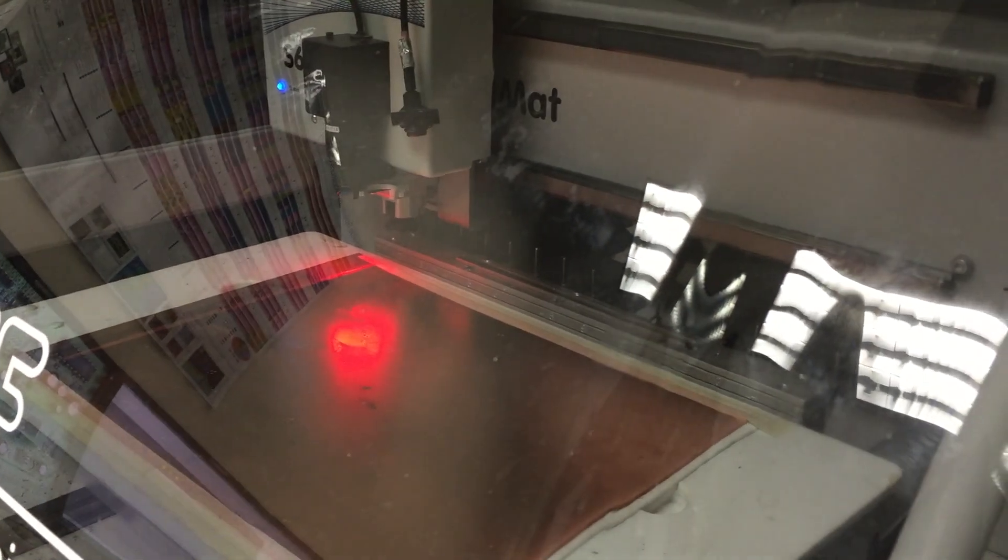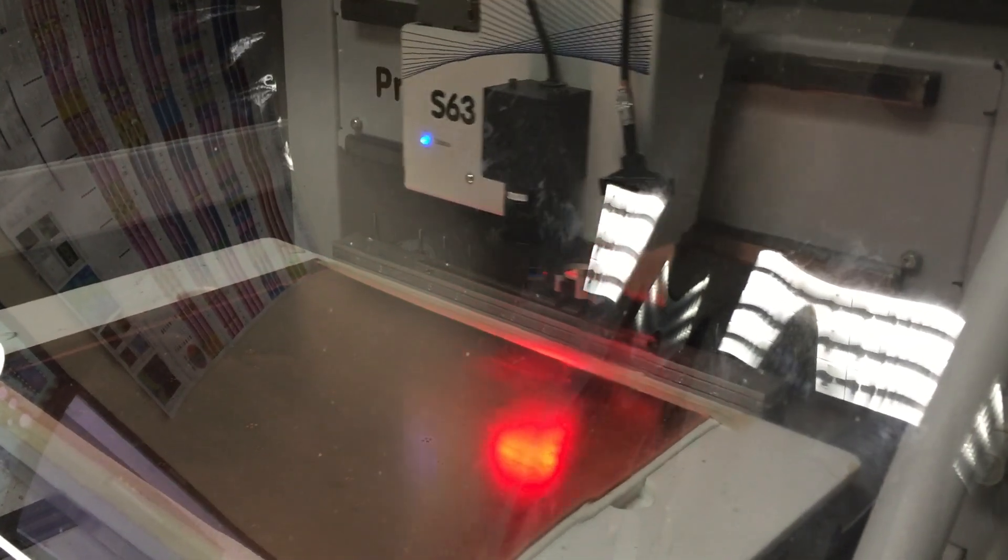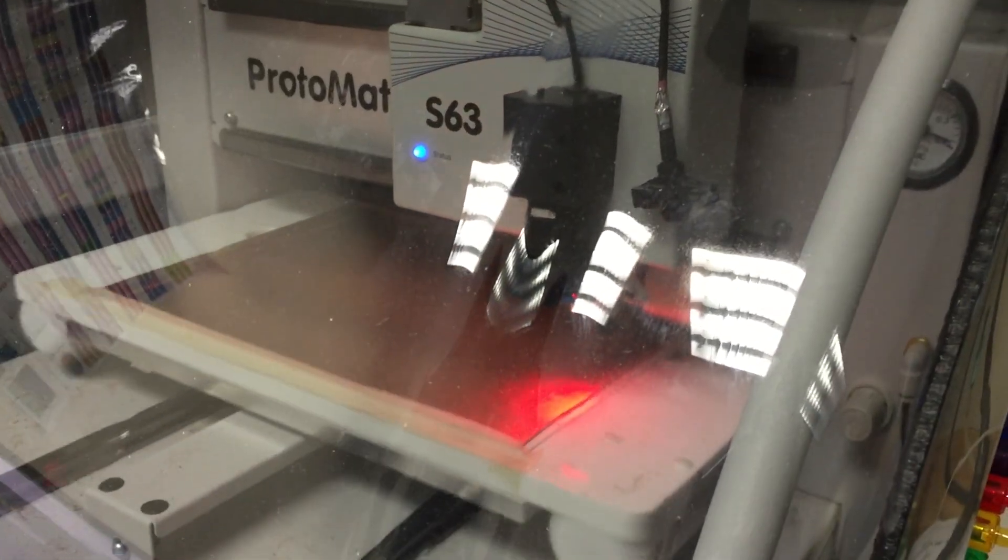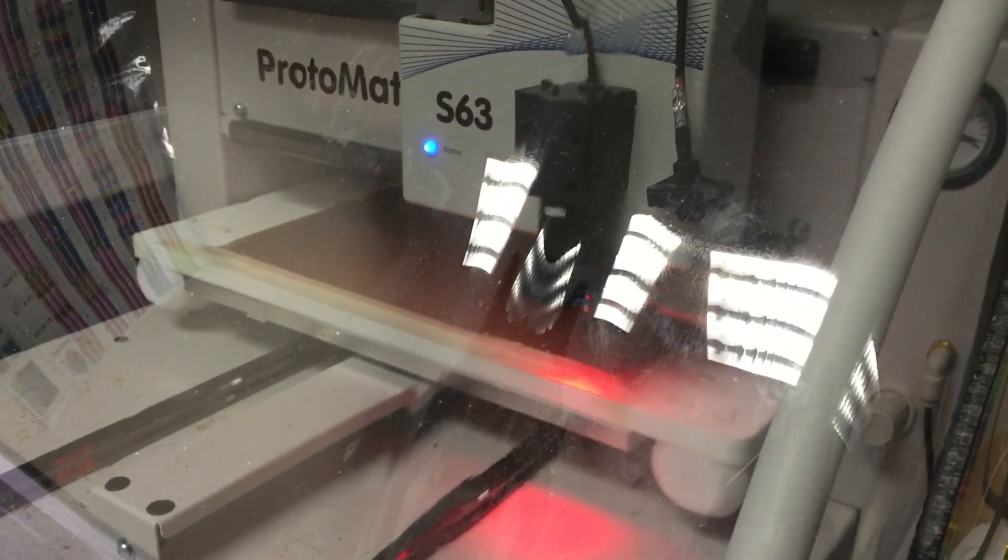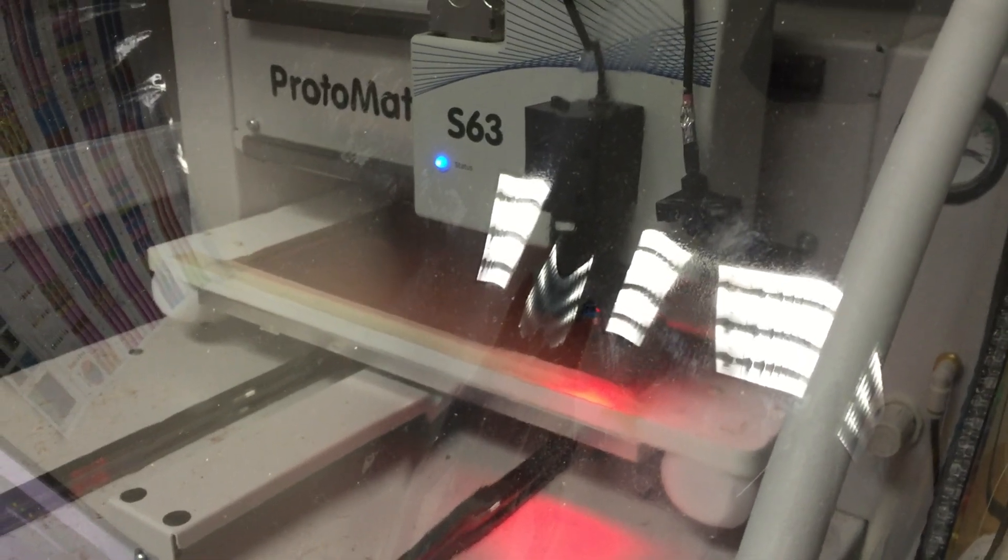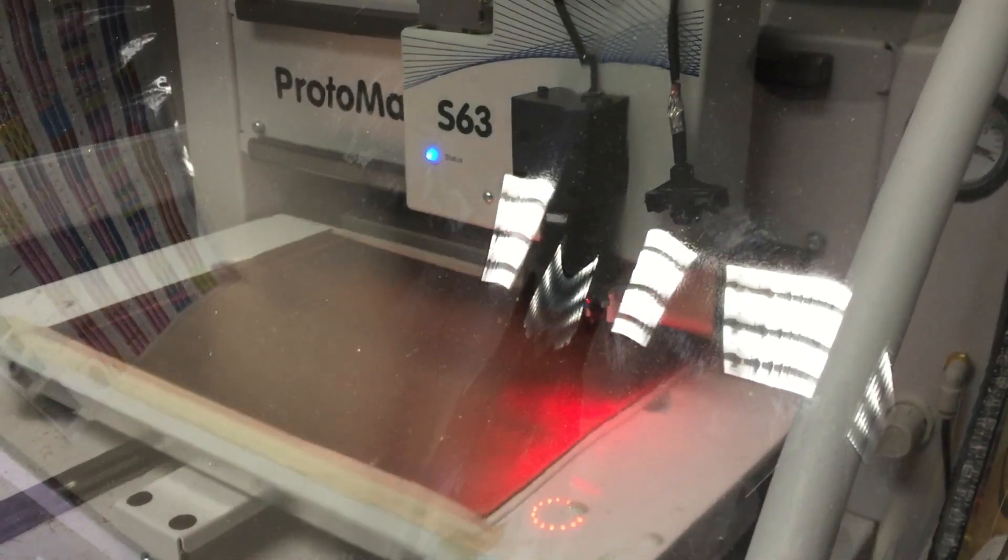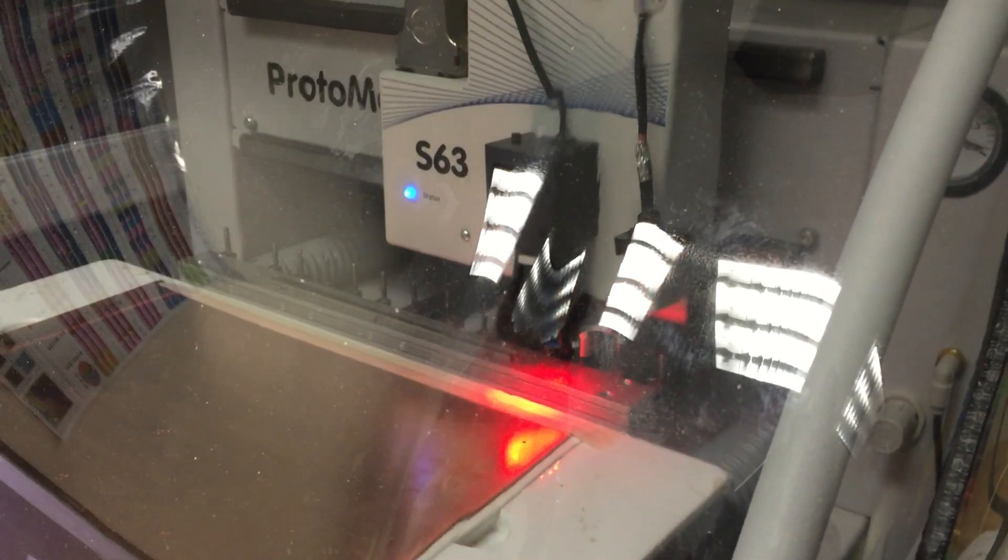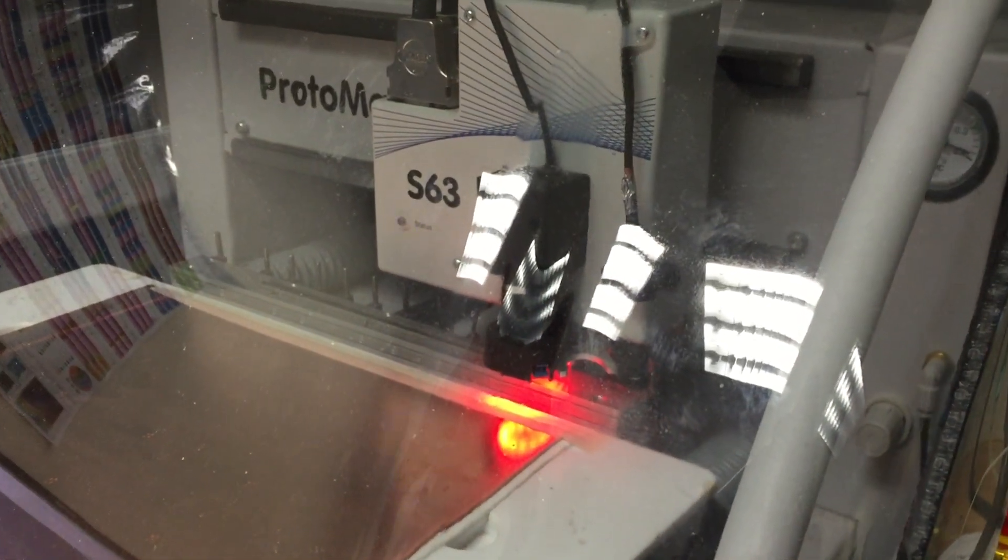And now the machine is going to go and attempt to find the fiducial holes that we put in when we made the board. Once it finds all four, the software will adjust the layout of the board and it will proceed now.